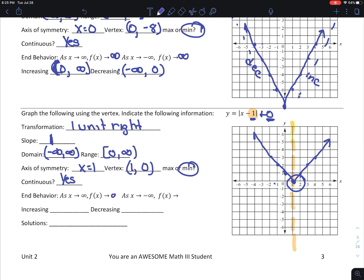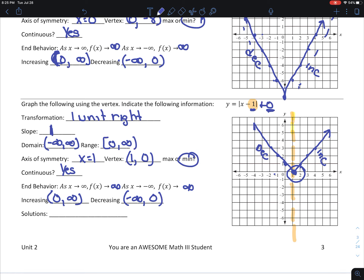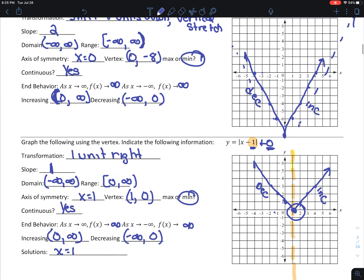Is it continuous? The answer is yes. End behavior: both directions go toward infinity. It's decreasing from negative infinity to 1, and increasing from 1 to infinity. My solutions — where it crosses the x-axis — the only place it crosses is at 1, so there is one solution: x equals 1.